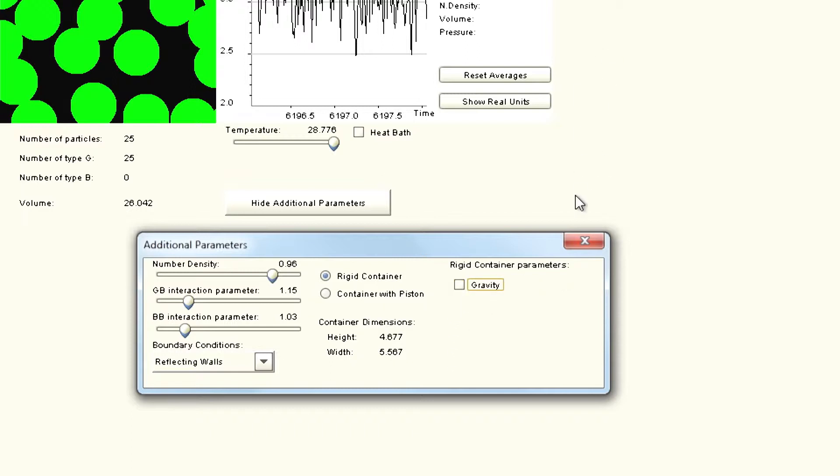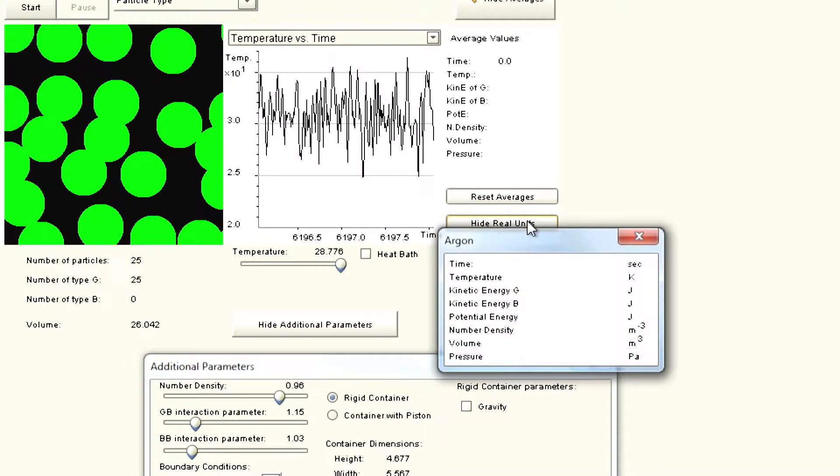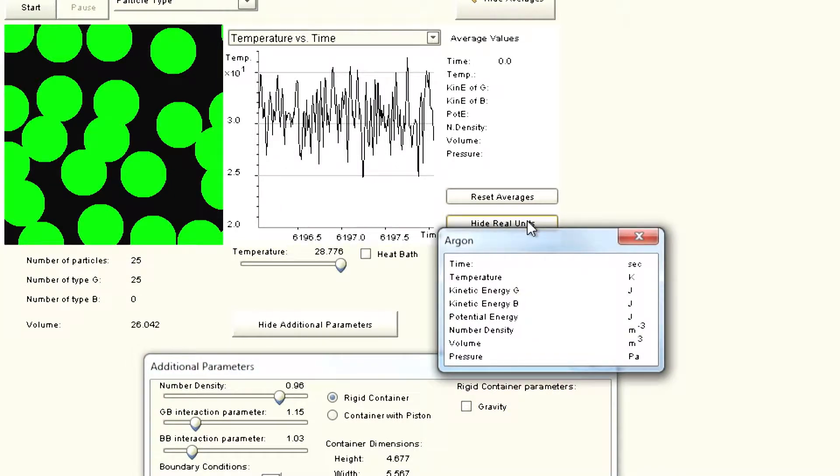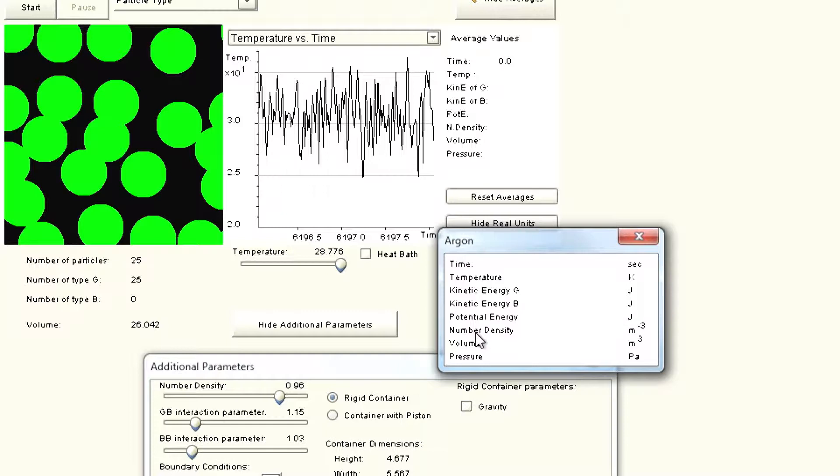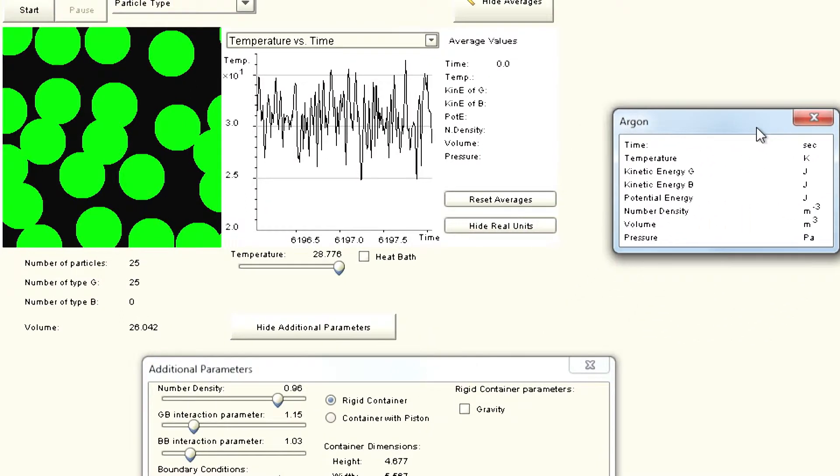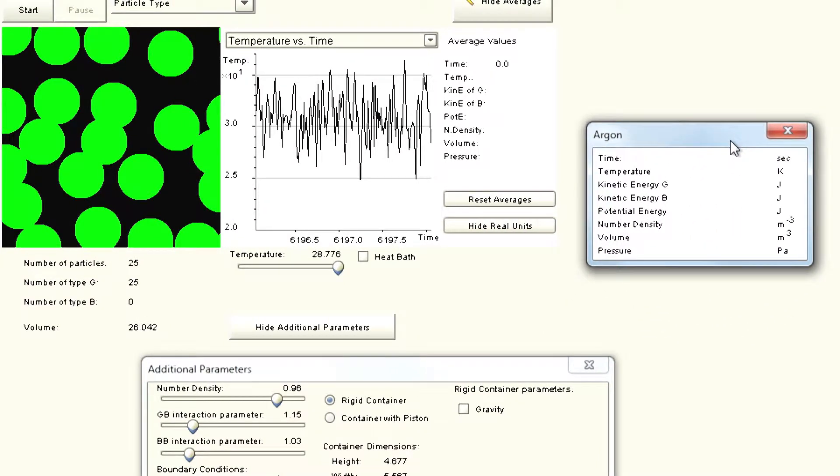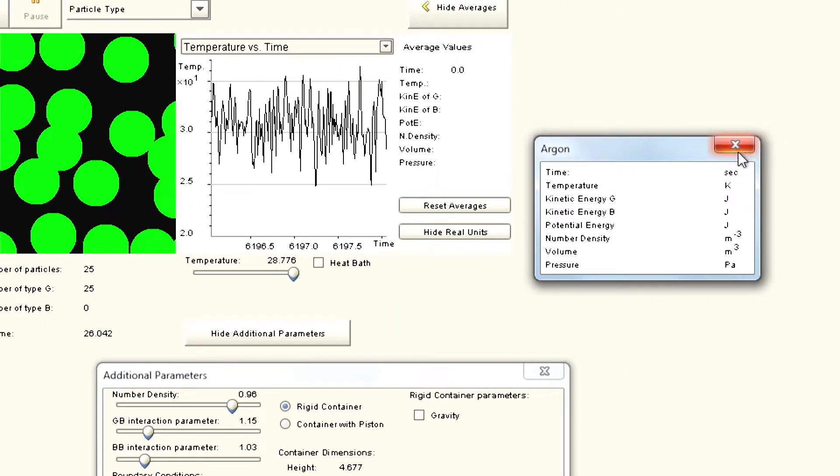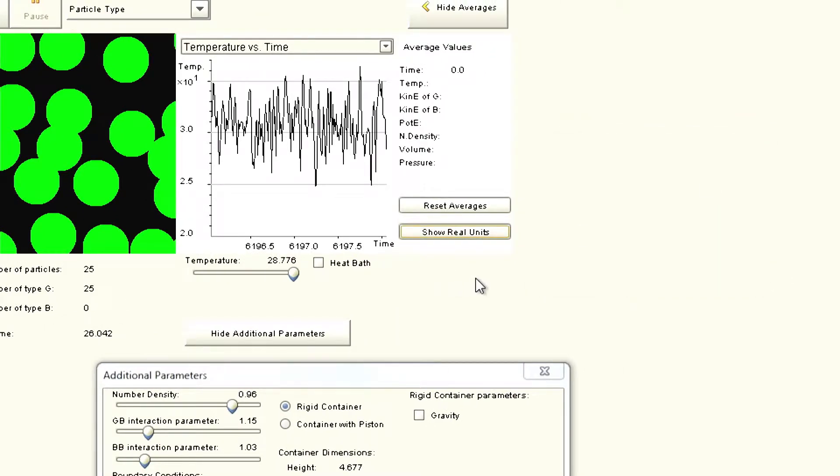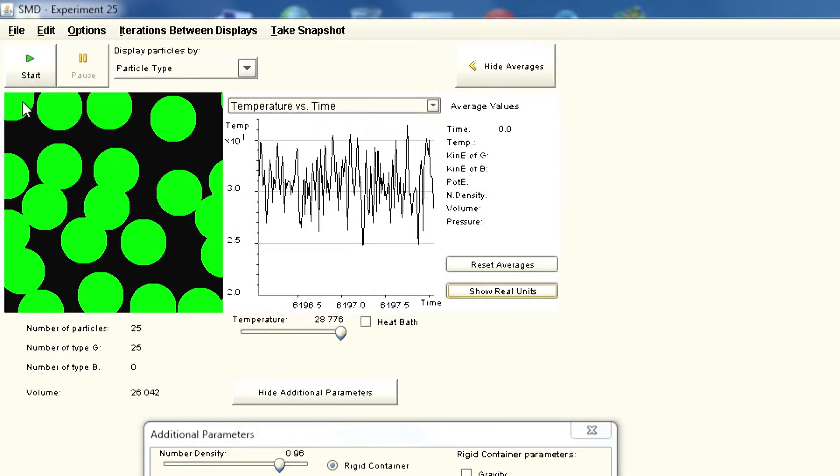First let us look at the averages here. These are all in scaled units. You can also look at the real units. In real units, time is in seconds, temperature is in Kelvin, kinetic energy in joules, potential energy in joules, number density in per meter cubed, and pressure in Pascals. With these real units you do not have to worry because we are looking at what we call scaled units, which are independent of the kind of units you use.